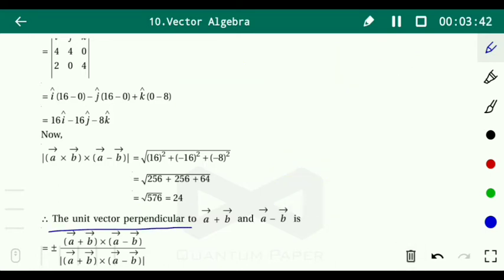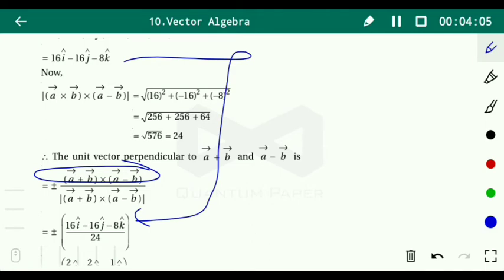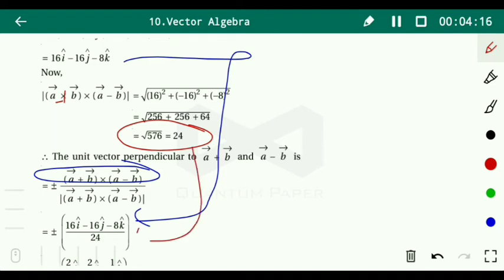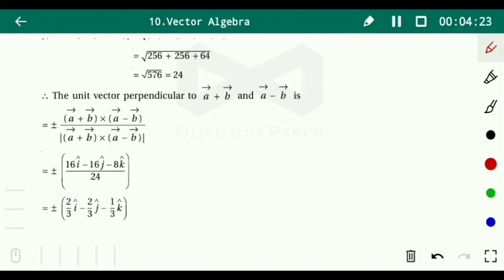Therefore the unit vector perpendicular to (a plus b) and (a minus b) is plus or minus (16i minus 16j minus 8k) divided by 24. Simplifying: 16/24 equals 2/3, so we get plus or minus (2/3 i minus 2/3 j minus 1/3 k). This is the required unit vector perpendicular to (a plus b) and (a minus b).